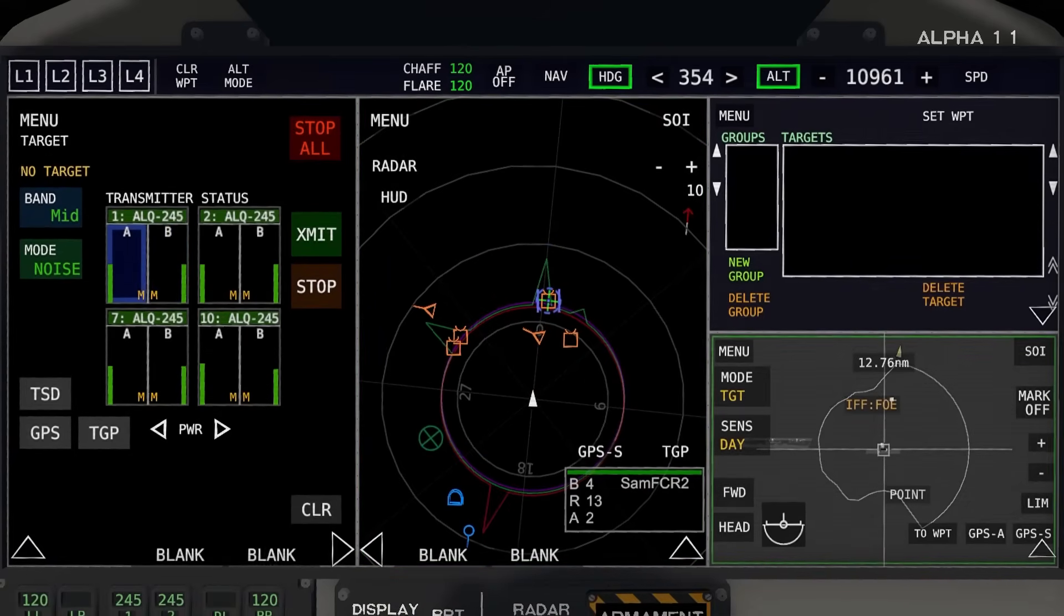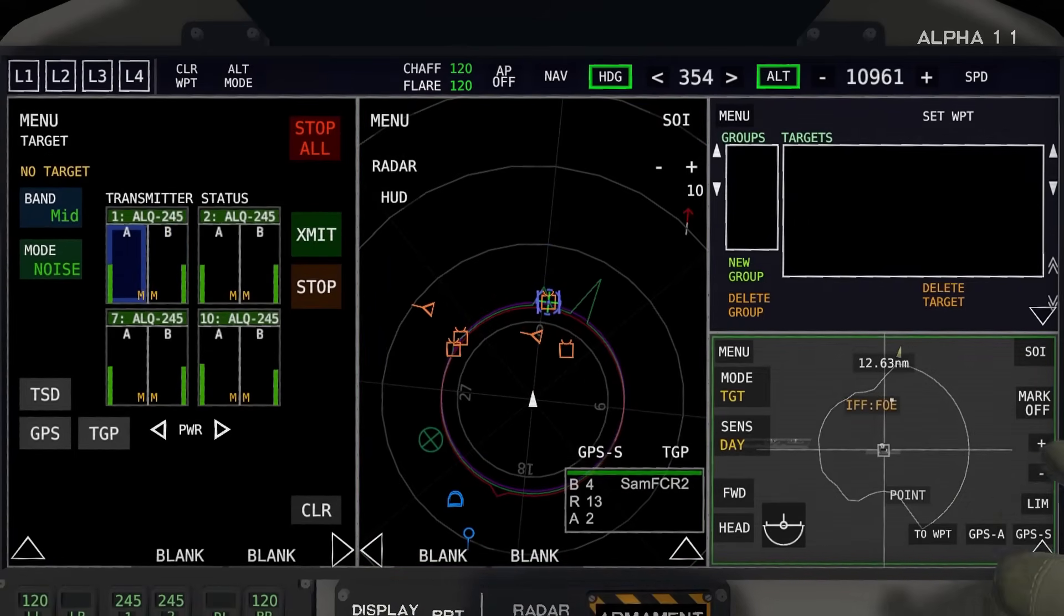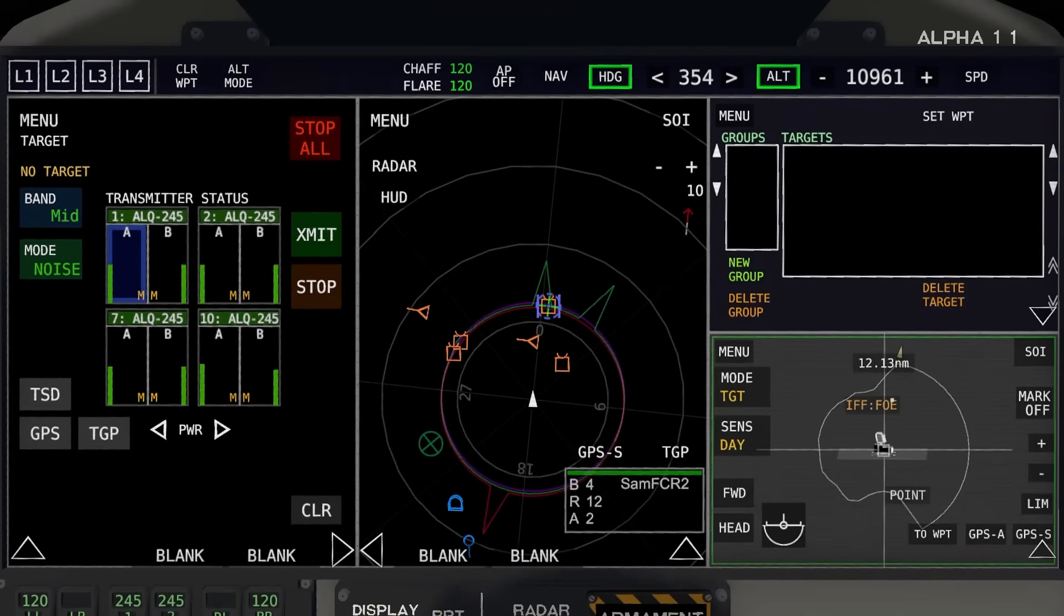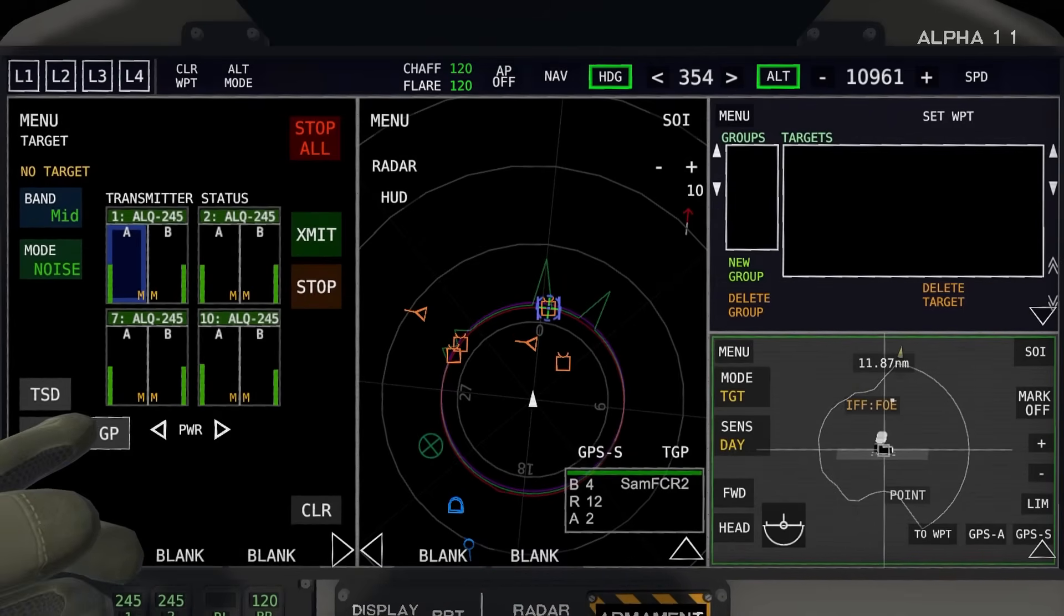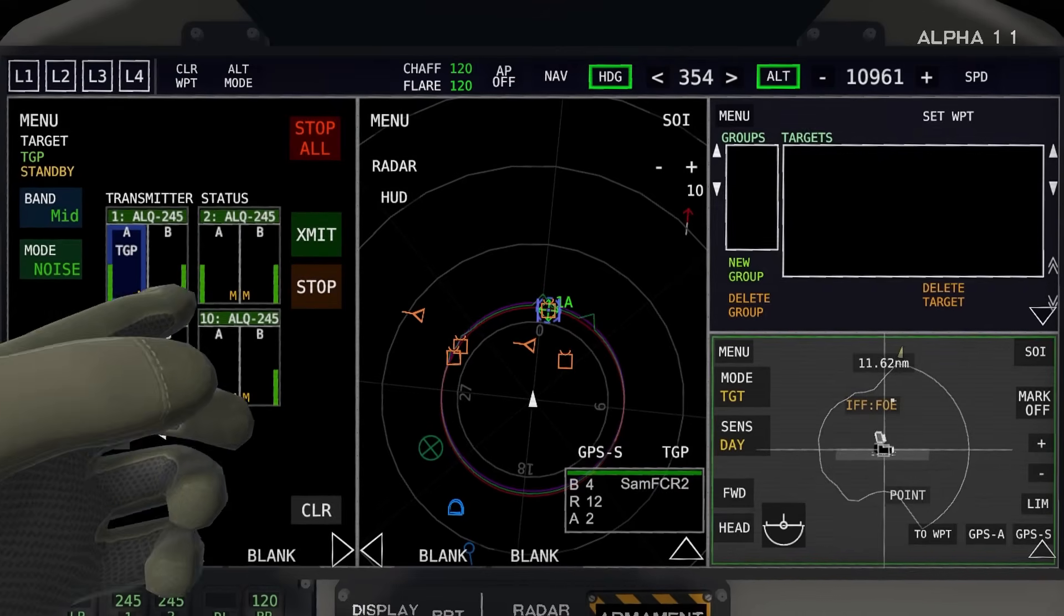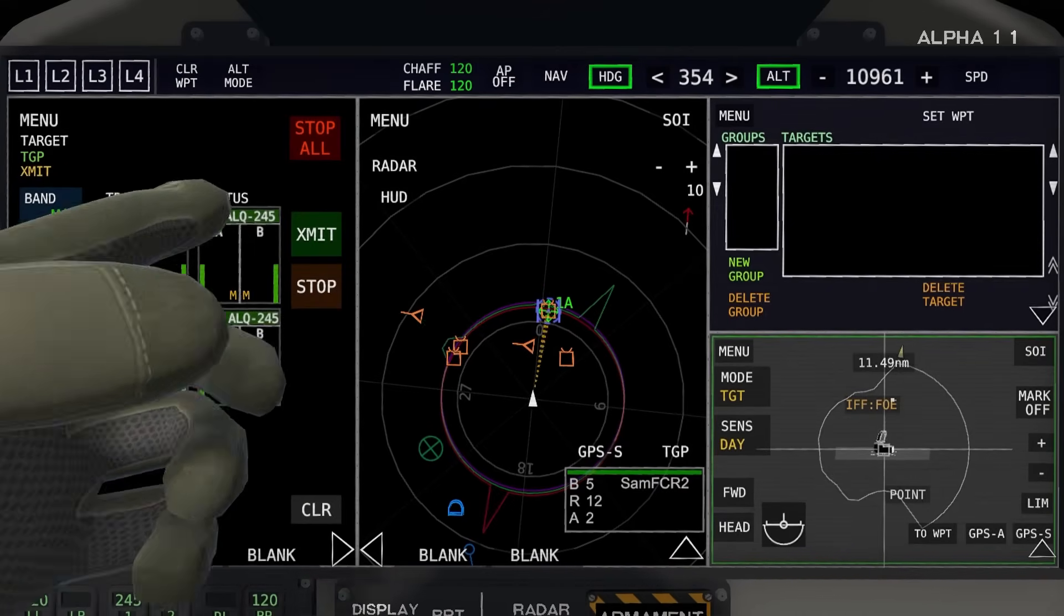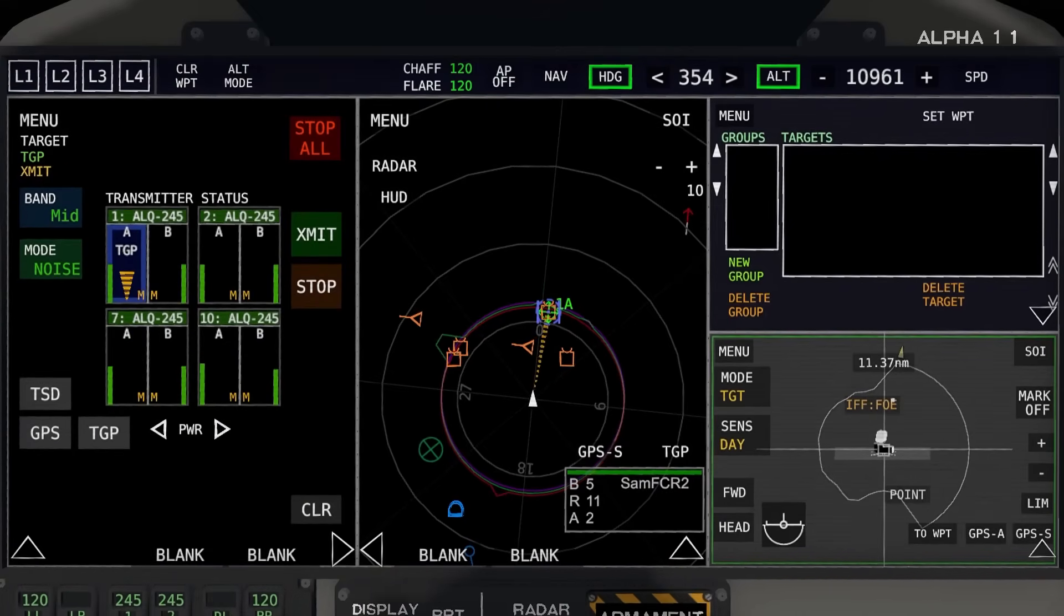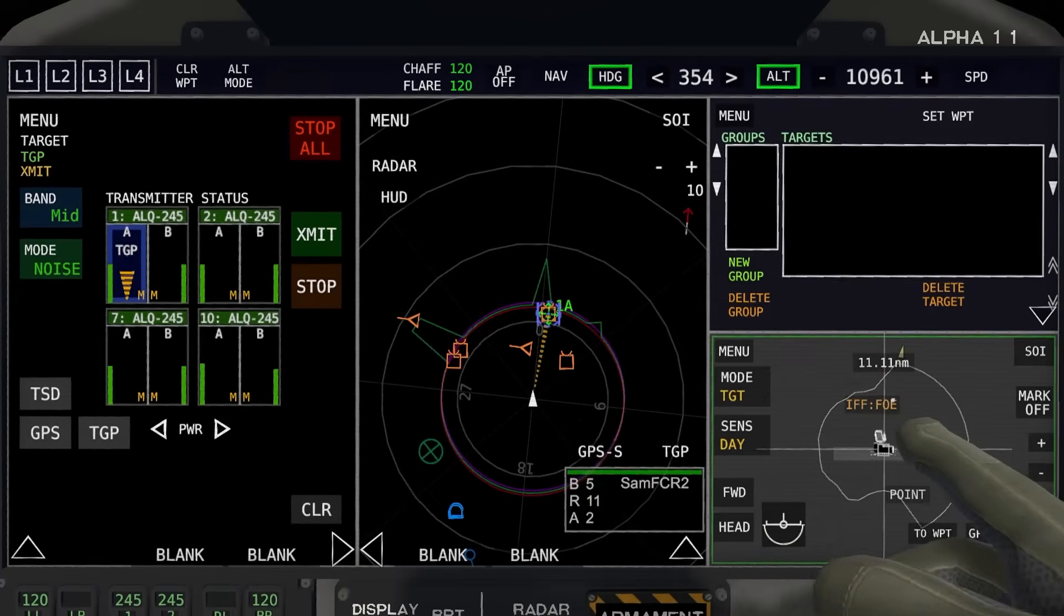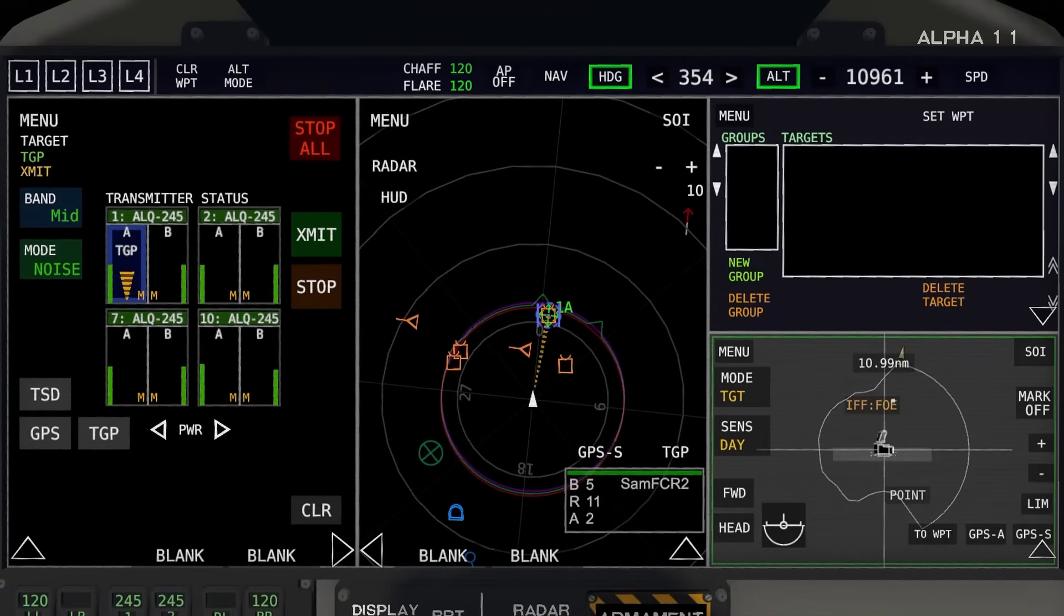Another way of selecting a target to jam is with the TGP over here. I'm zooming in all the way on this same site. I'll go over here and I'll click TGP to take it as a source and transmit. So now, as you can see on the TSD, I am jamming at this source.